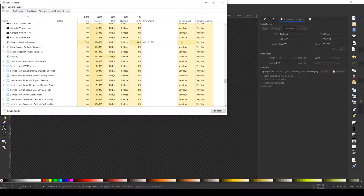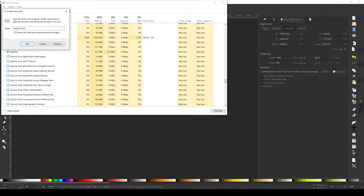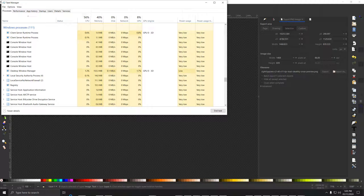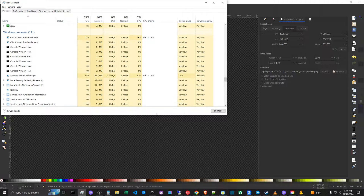Open Task Manager, and if you go to File, you can click Run New Task, and you can type in Explorer.exe, then check the box to create this task with administrative privileges. If you do it without it, it won't work — I tested it. And if you click OK, then boom, the taskbar reappears and all your processes are still there.